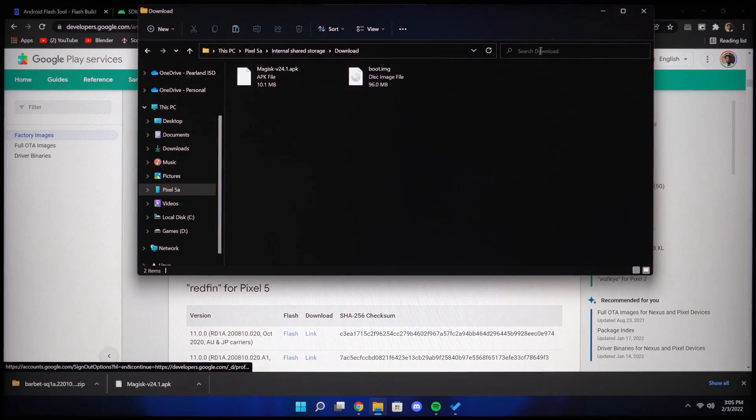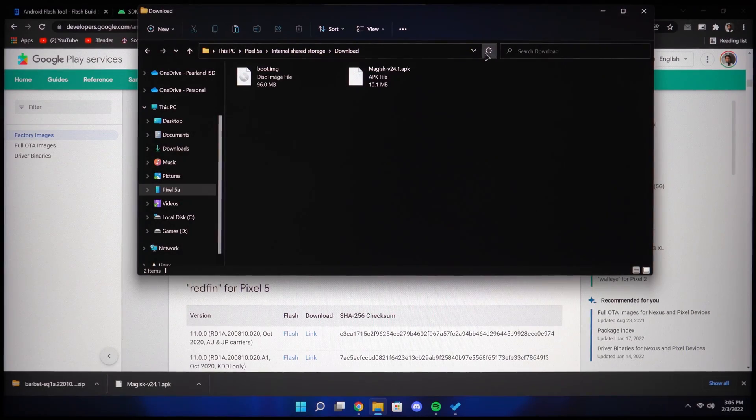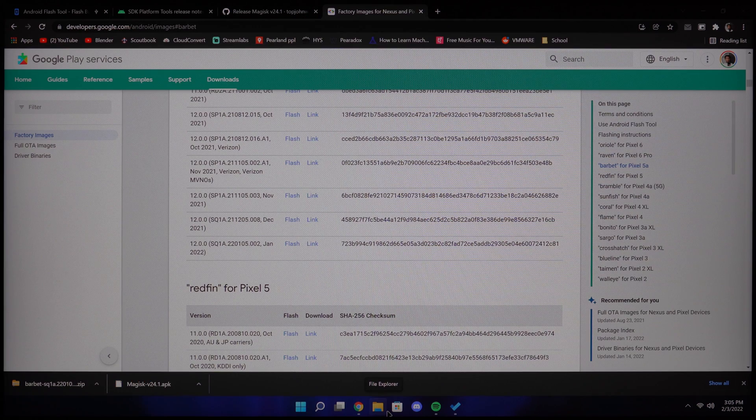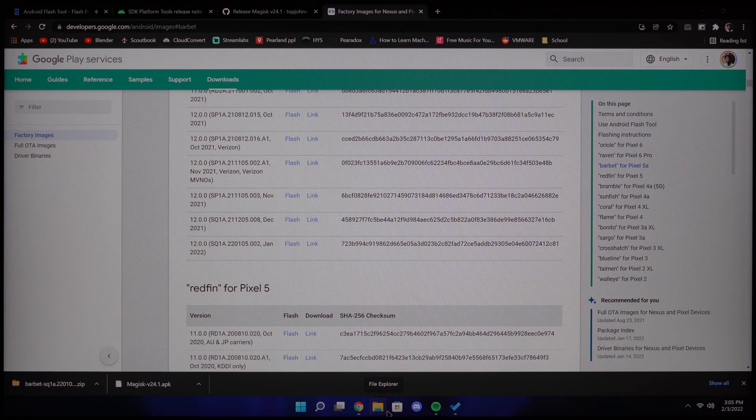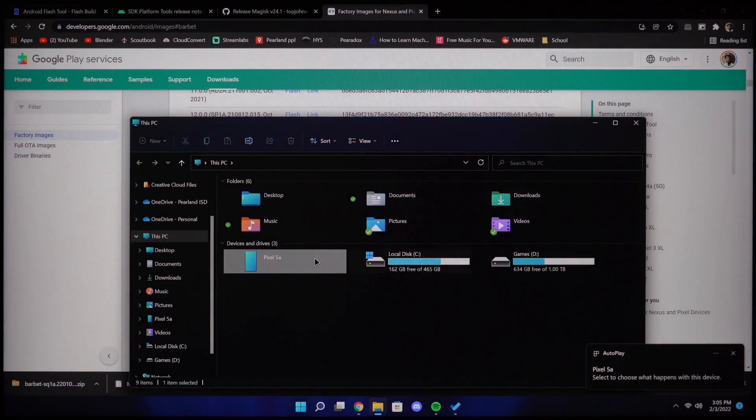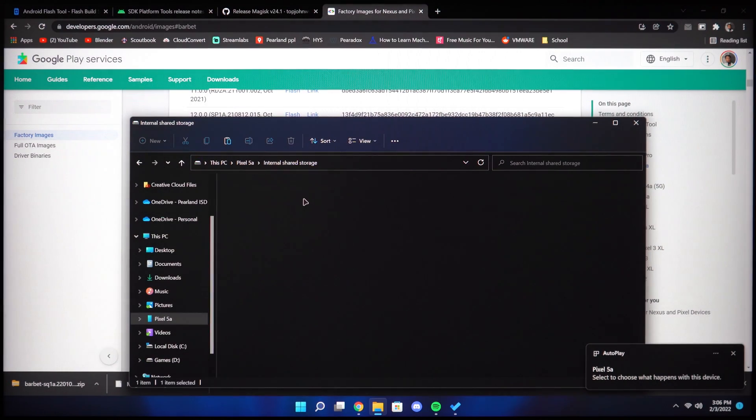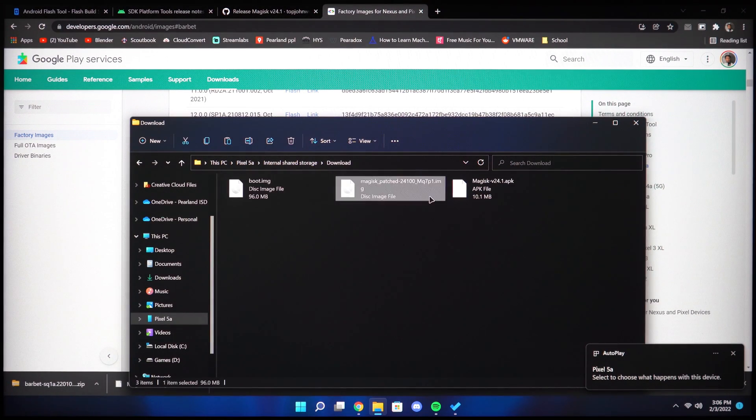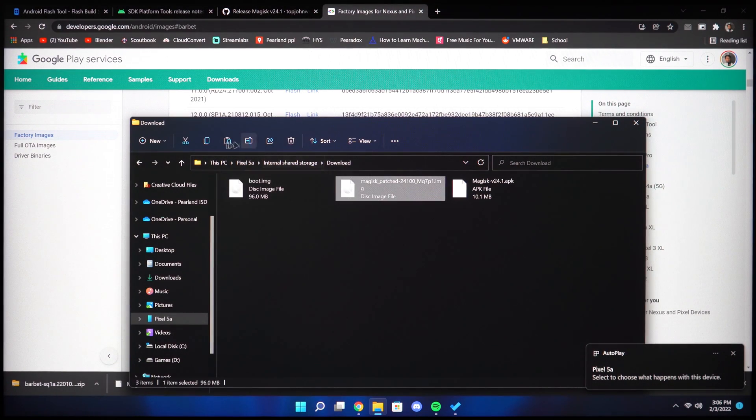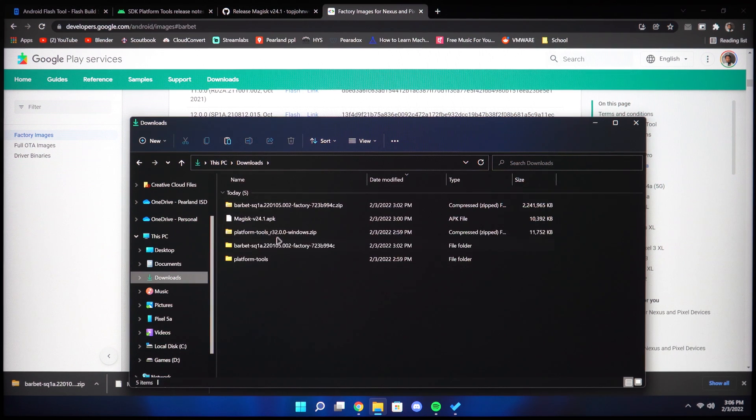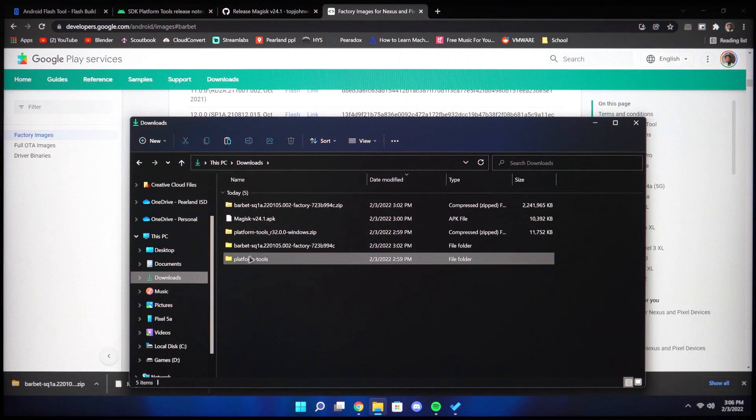On the computer side, just click refresh. If you don't see the file, unplug your Pixel and then plug it back into your computer and it should show up. Copy that over to your platform tools folder on your computer.